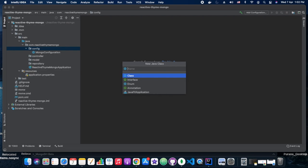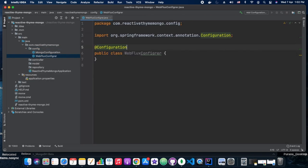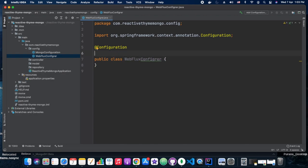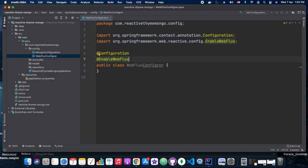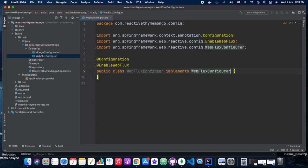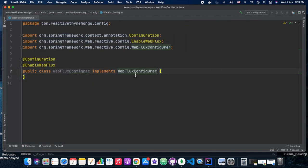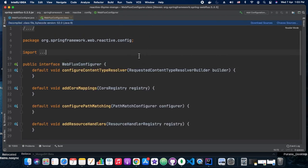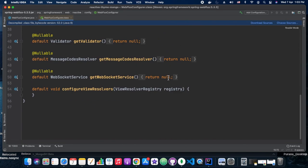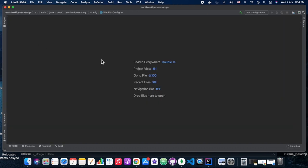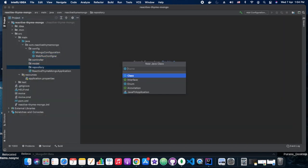Next we are writing the WebFlux configurator. It carries the @EnableWebFlux annotation and implements WebFluxConfigurer. We are doing this configuration the same way as in our earlier WebFlux and MongoDB REST example — we are just repeating it here.